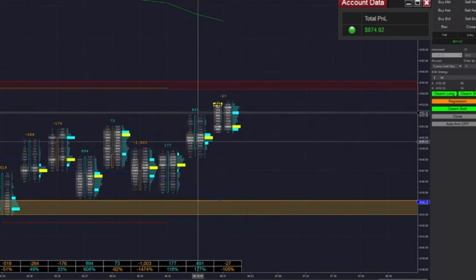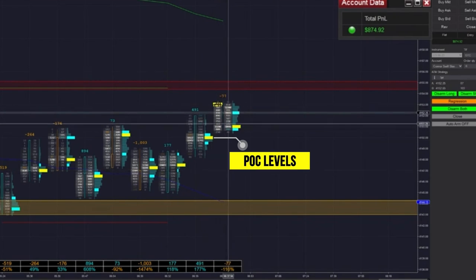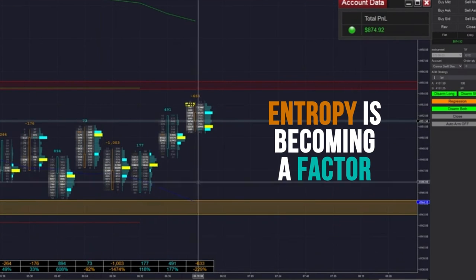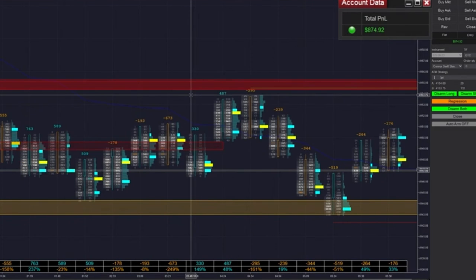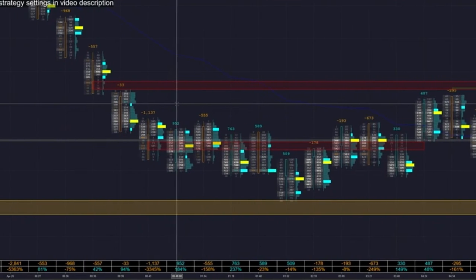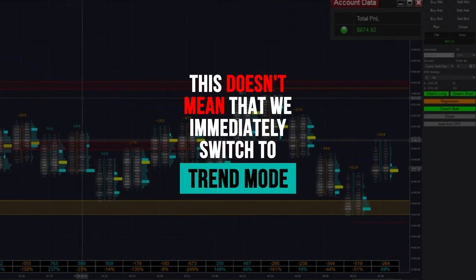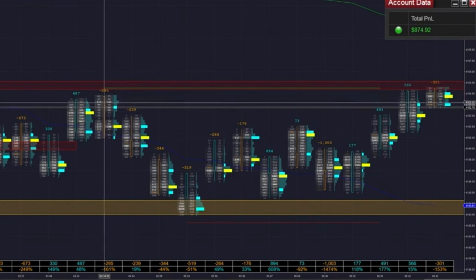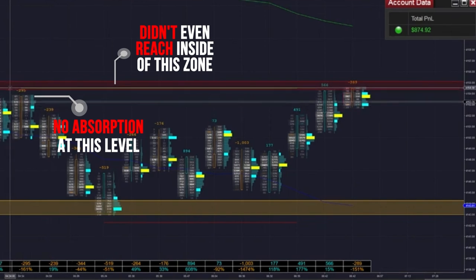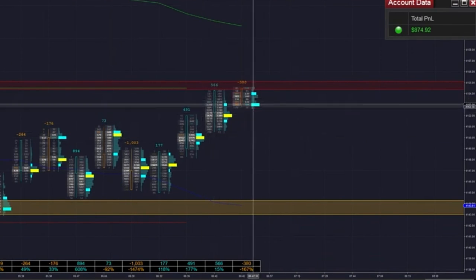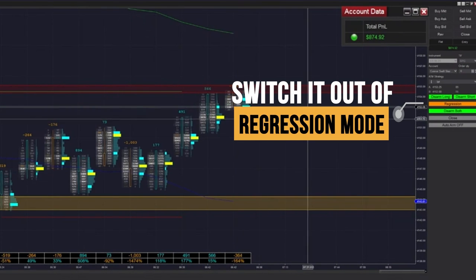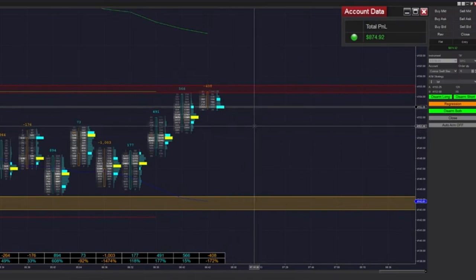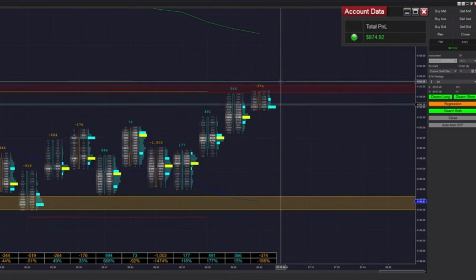I want you guys to keep paying attention to these POC levels here. Right now, we have sort of a downward bias — still within this chop — but entropy is becoming a factor the more time we've spent. So for this level, if we get a close above this, that doesn't mean we need to immediately switch into trend mode yet. This is so far back that we need to wait for additional confirmation, compounded by the fact that we didn't see absorption at this level. We need to see some kind of POC zone form here before we switch off regression mode into trend. I'm just trying to give you guys the rundown of what my thought process is, and a lot of that has to do with thinking of various scenarios.